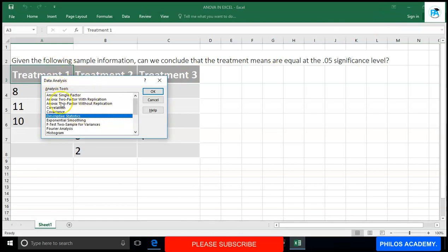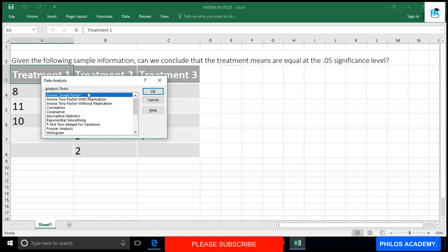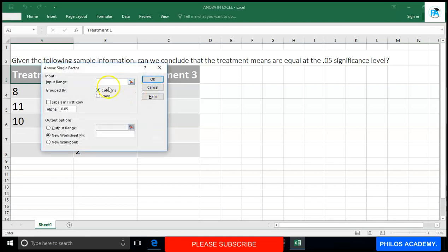You will see options: ANOVA Single Factor, ANOVA Two Factor With Replication, and ANOVA Two Factor Without Replication. Because we are looking at one-way ANOVA, you choose Single Factor. Click OK and pay attention carefully to this part.